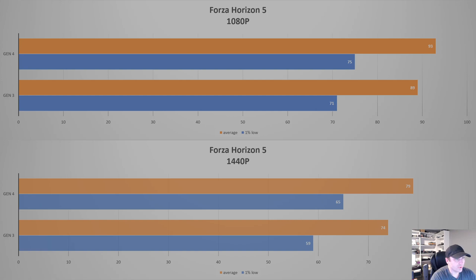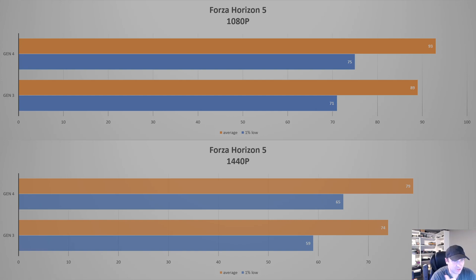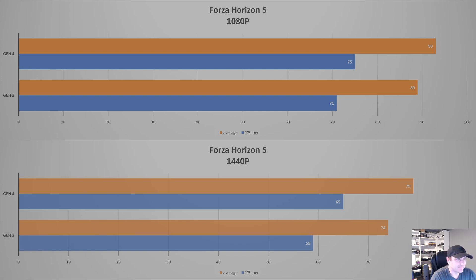So starting off with Forza Horizon 5 at 1080p and 1440p, as you can tell, there is a little bit of difference in performance. Gen 4 definitely goes a little bit faster. We get a few extra FPS on the average, 93 versus 89, and on the 1% low of 75 versus 71. So we are talking like a 4 to 5% difference there, which in my mind, that's not that big of a deal. A little bit of a bottleneck, but not enough to be discouraged from getting the card.